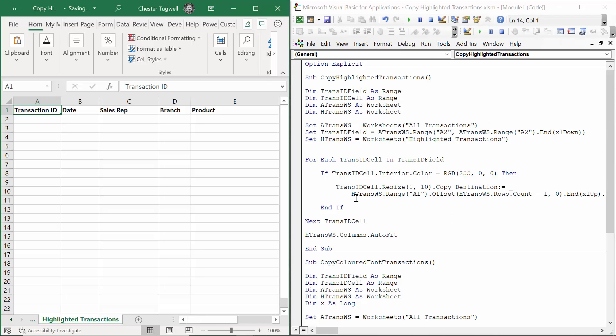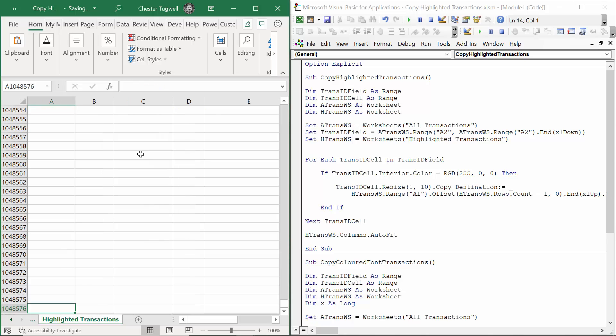The way I've done it in this code is to start in cell A1 and use the offset property to offset by the number of rows in the worksheet. So if I find that out, it's 1,048,576 minus one.